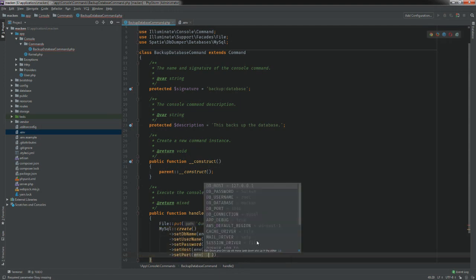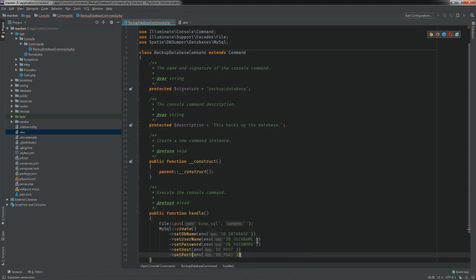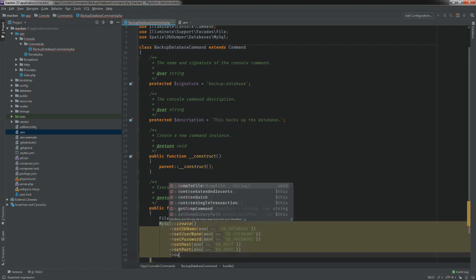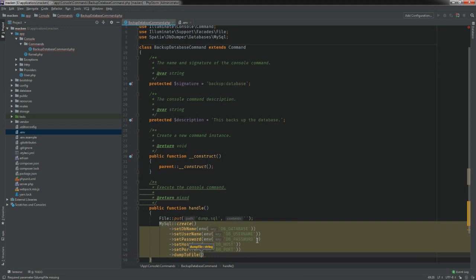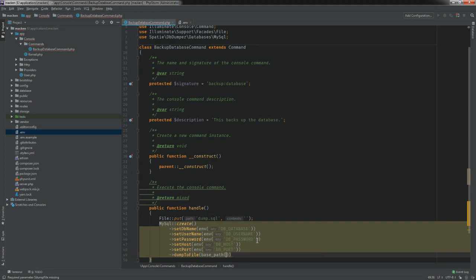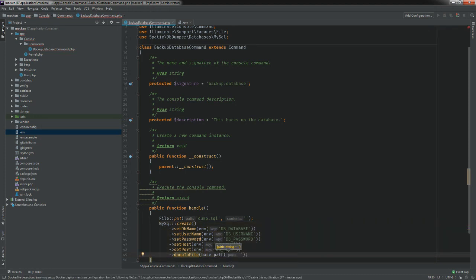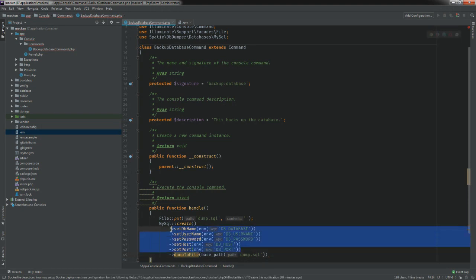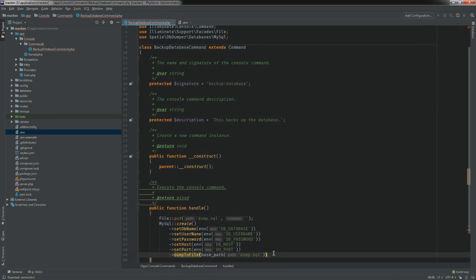Next we're going to dump the data into our dump.sql file. We do that with `->dumpToFile()`, passing in `base_path('dump.sql')`. What it's doing is initializing the database connection, then getting the actual contents of the database and dumping that into our dump.sql file.